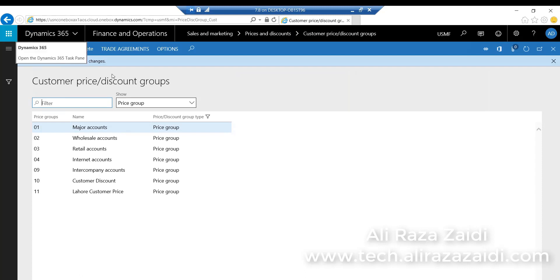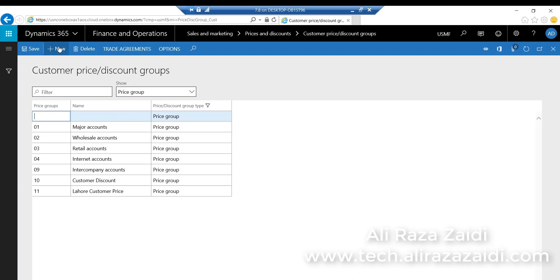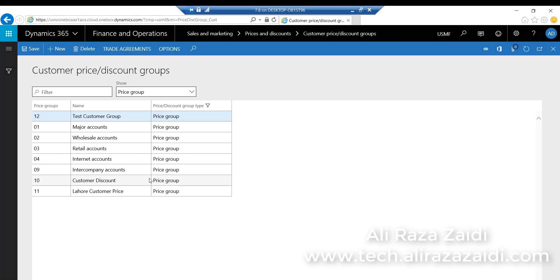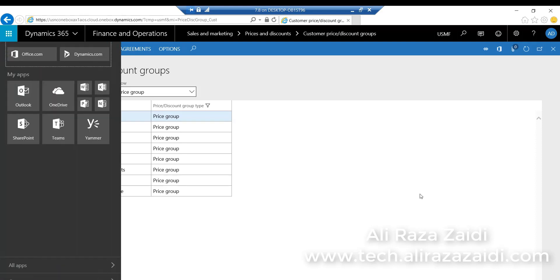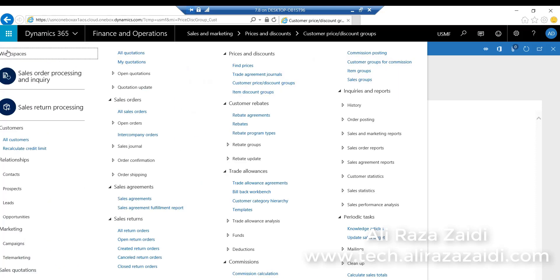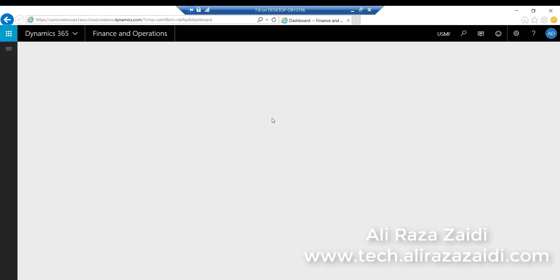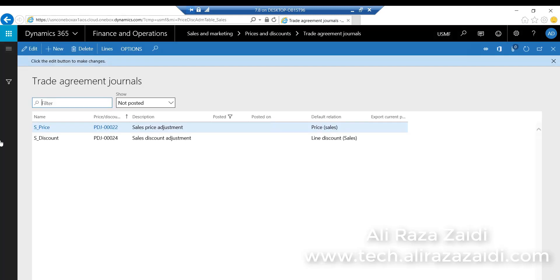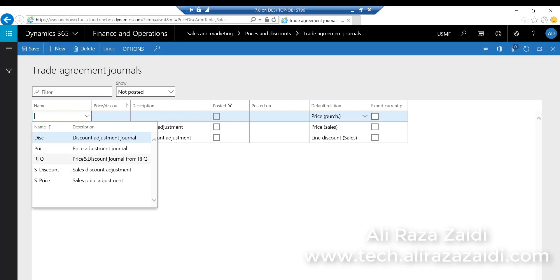I'll create a new customer price group with Test Group and save it. Then I go to the trade agreement journal and create a new price adjustment journal.